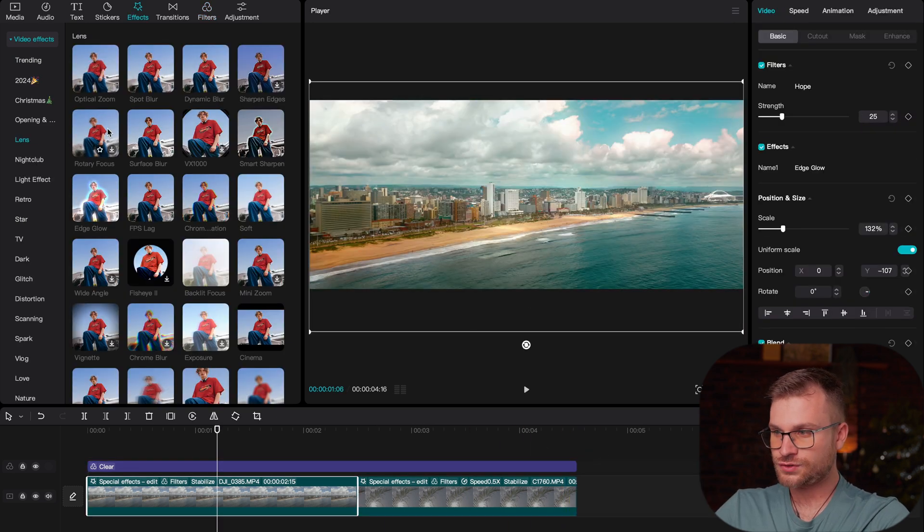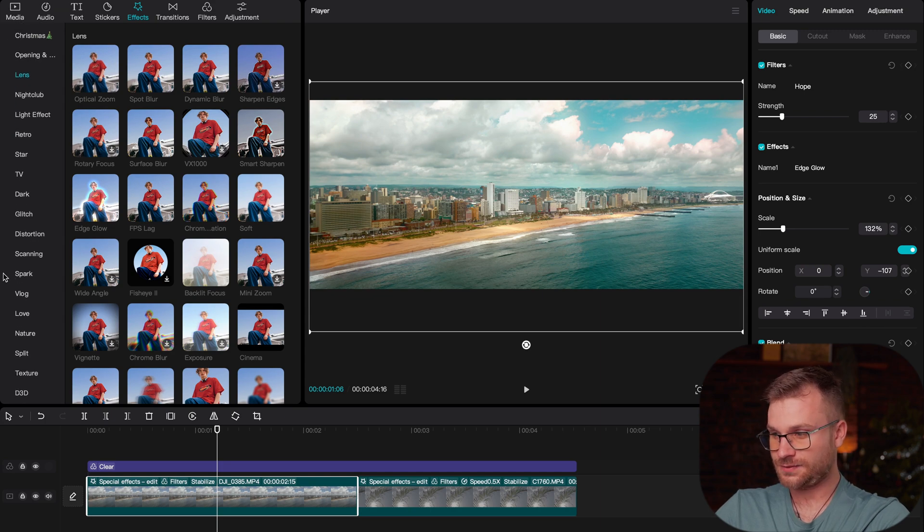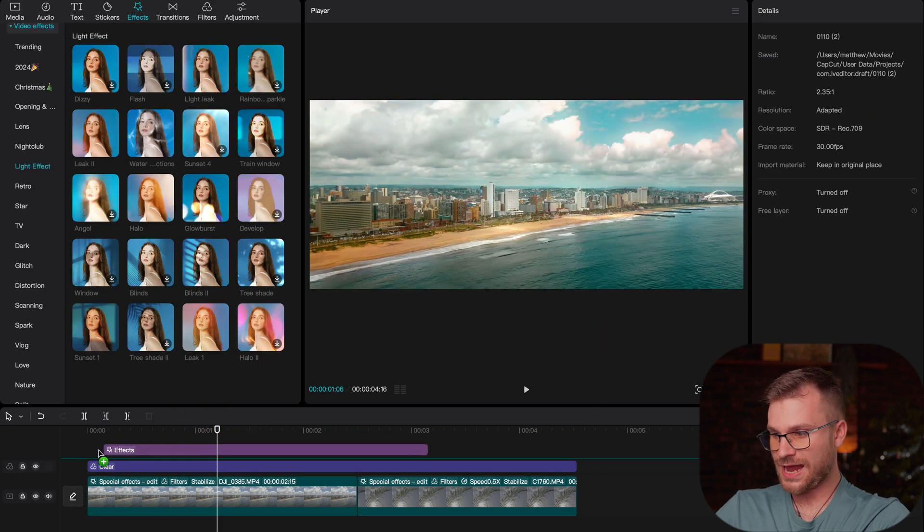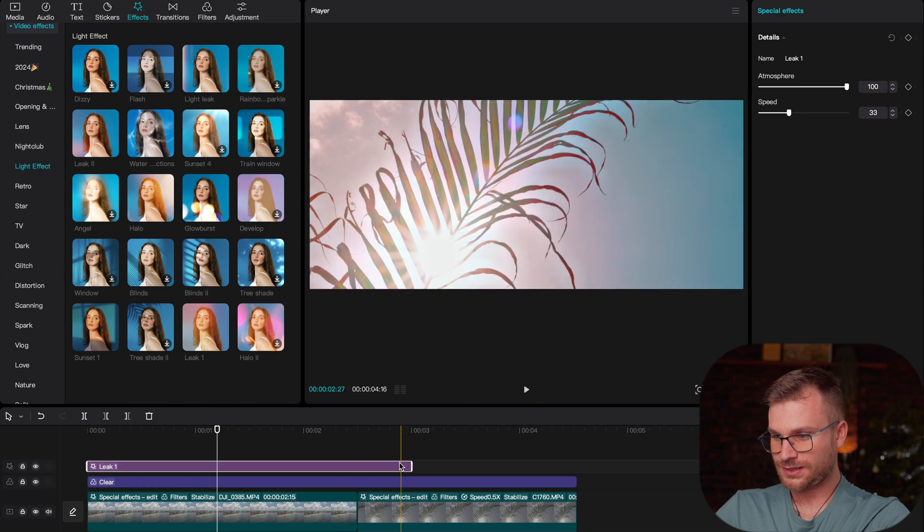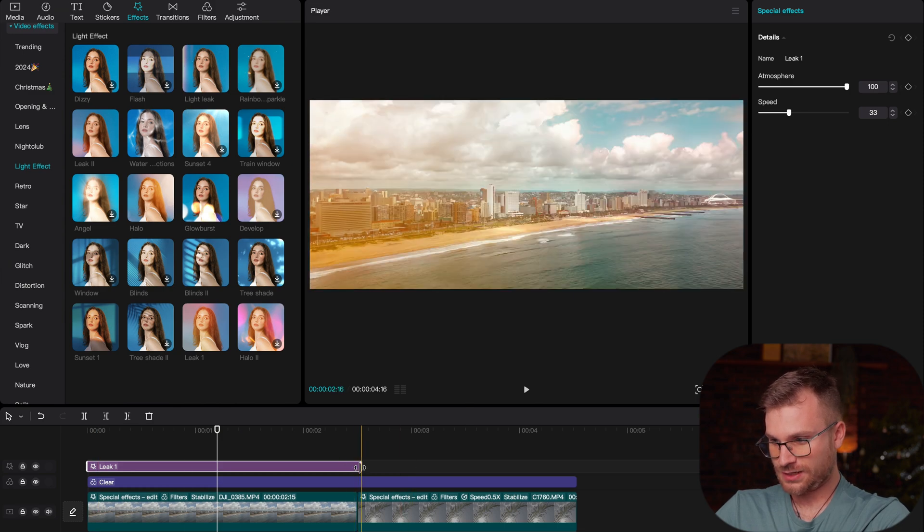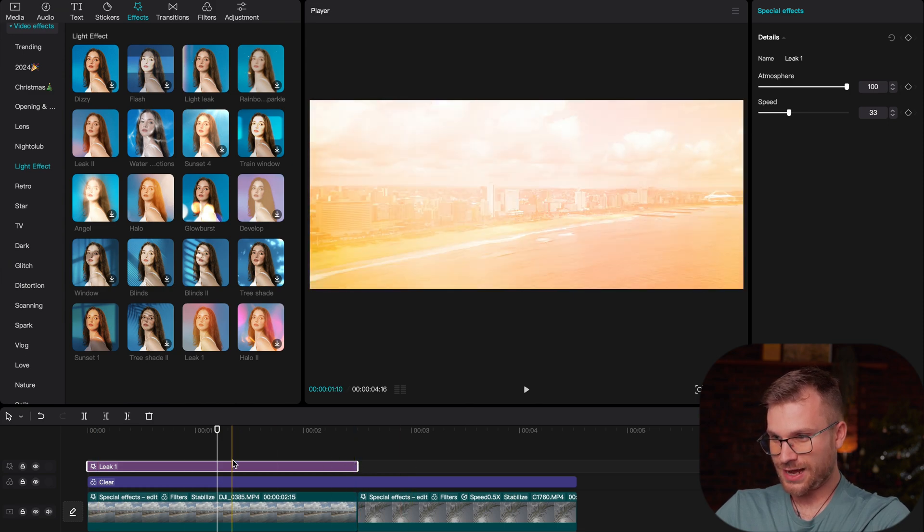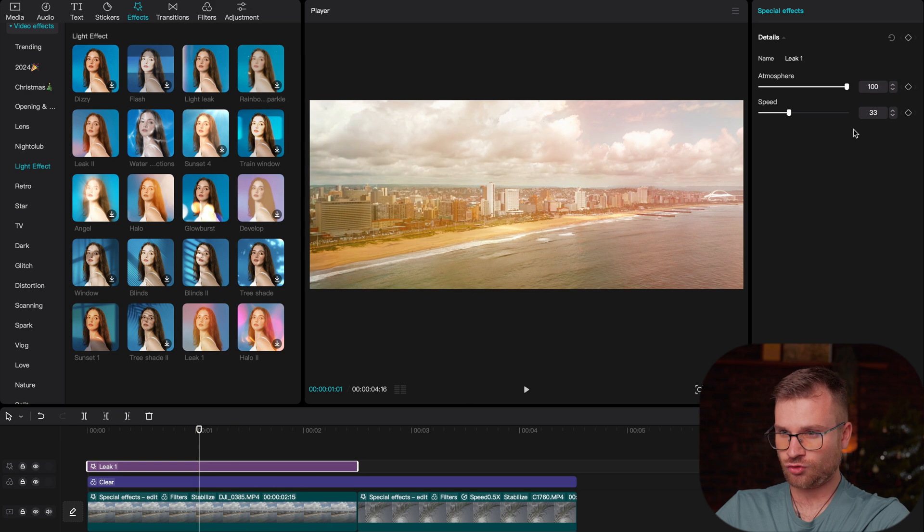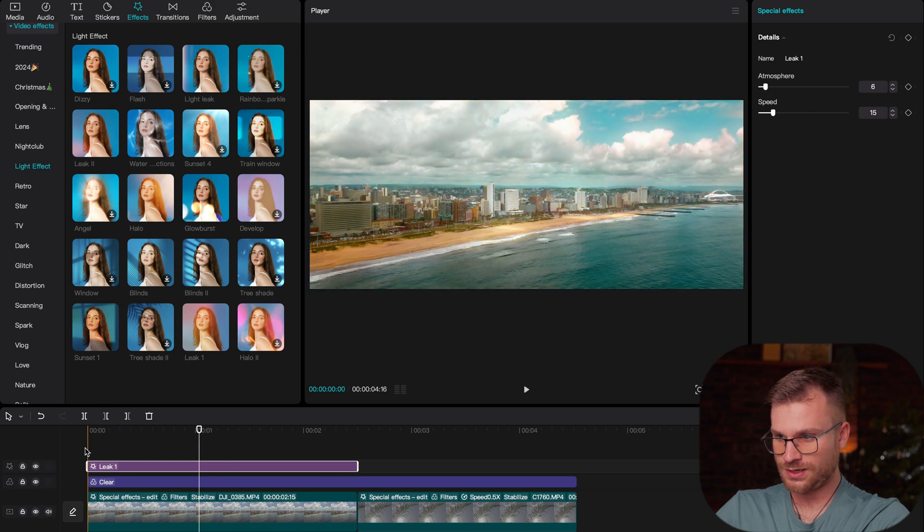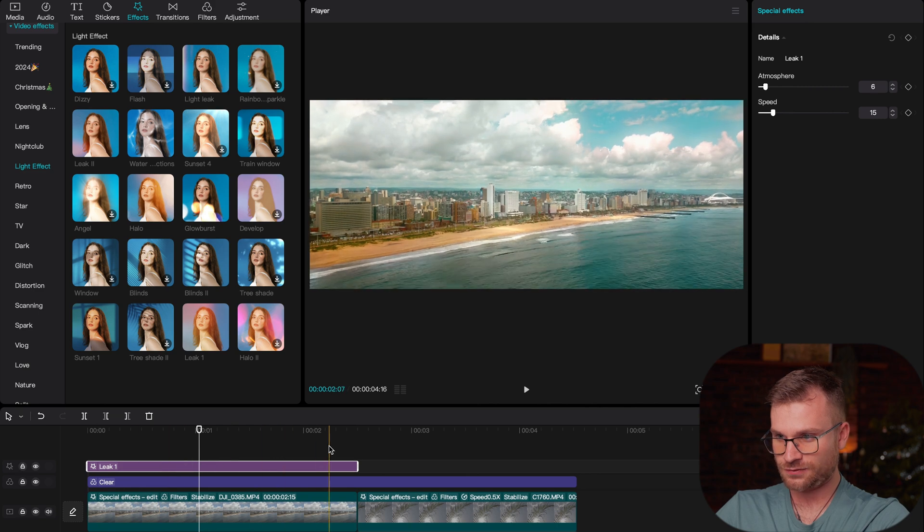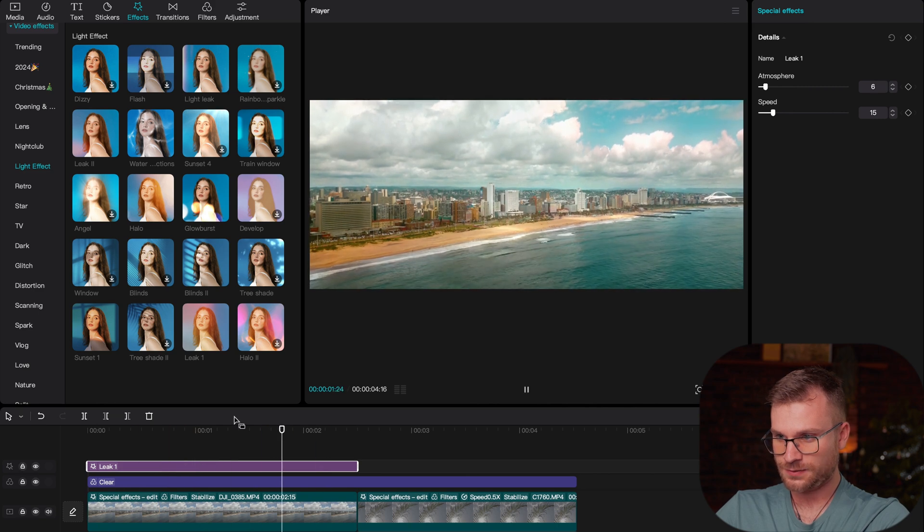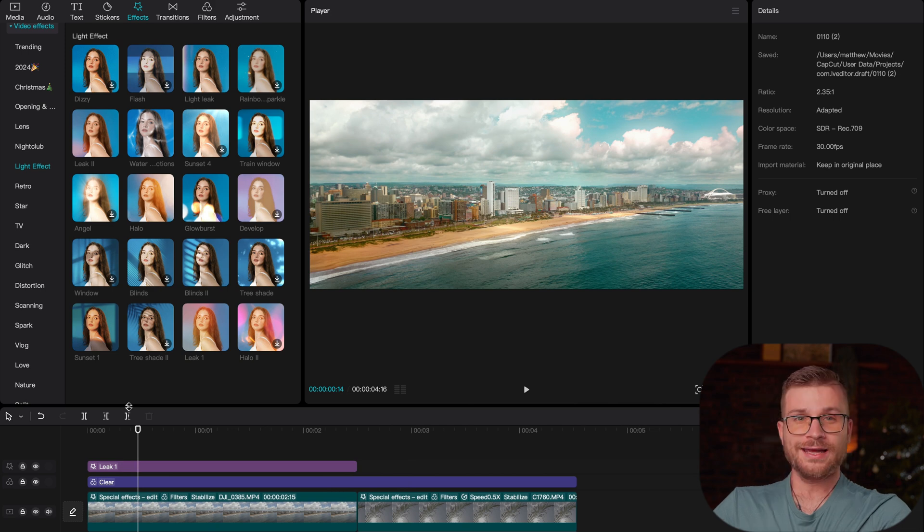The last thing I did to this drone clip was I added in a light leak. And what we're going to do is add leak one. And that's going to go, and I'm going to end it when this ends. It's way too strong as it is. So I'm going to drag that atmosphere way down and even the speed way down. So it becomes more of a static effect for our clip. That looks beautiful.